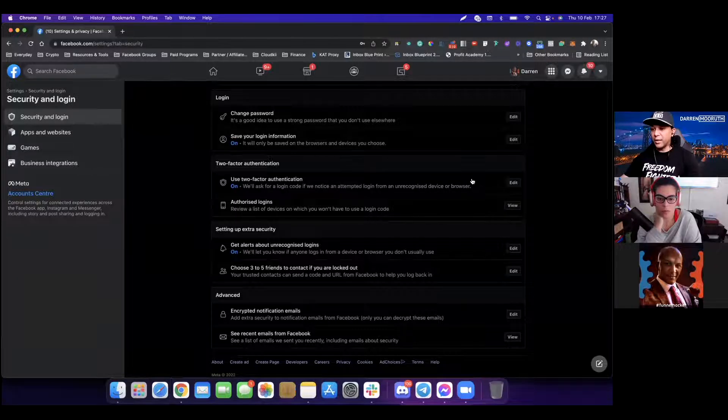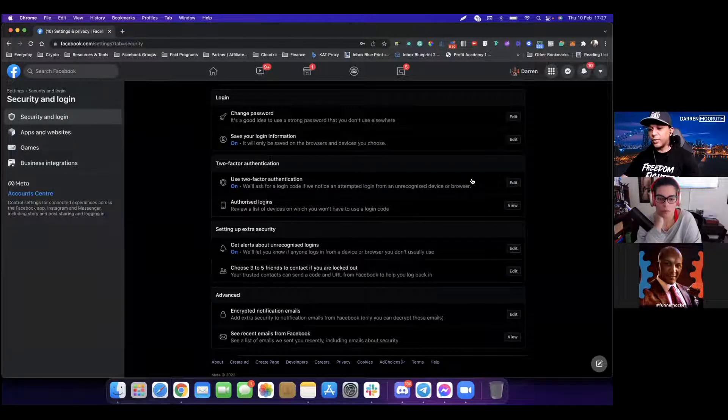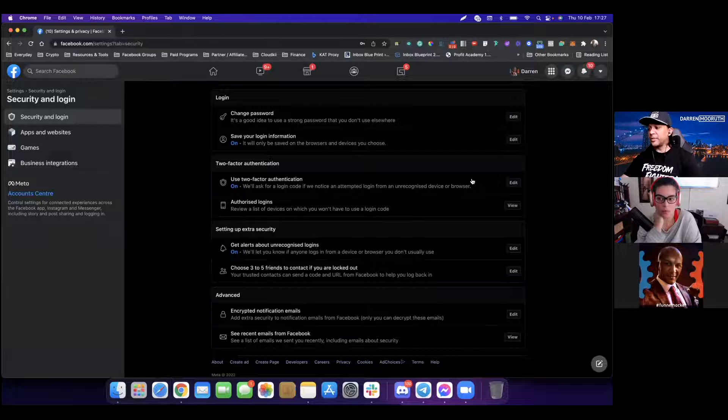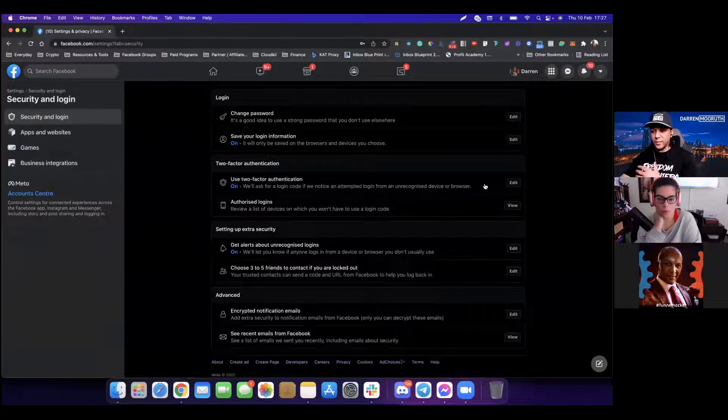And you'll want to download on your phone Google Authenticator, not Authy app, Google Authenticator. Make sure you're utilizing that. Get that synced up with your Facebook account, and it should be good.